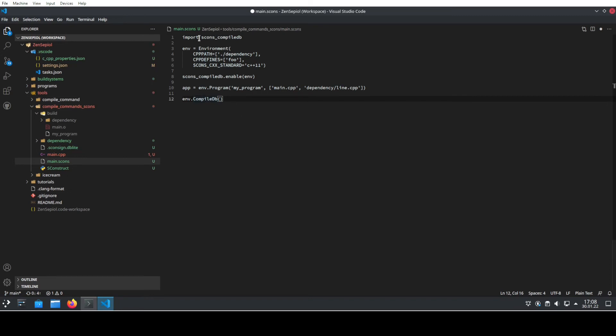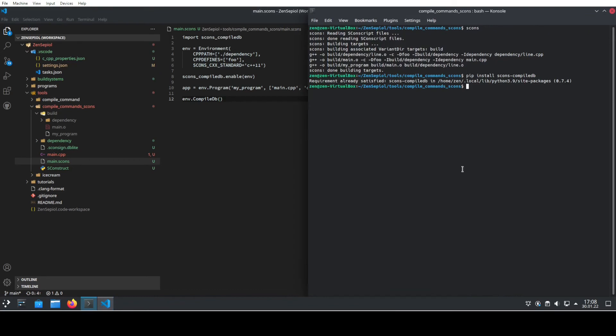It's simple. We import it. Then we enable it. And the last step is to output it. Let's save this file and run SCONS again.